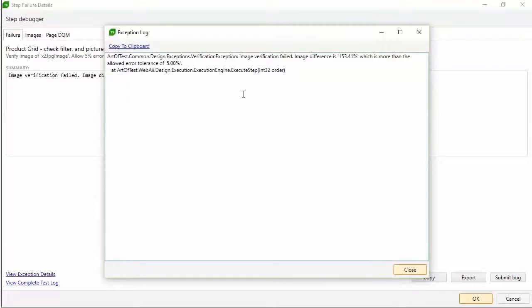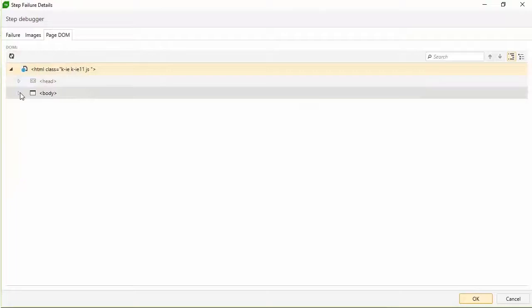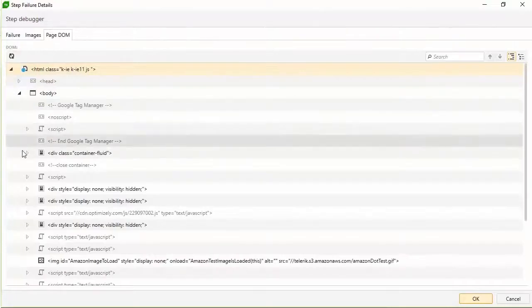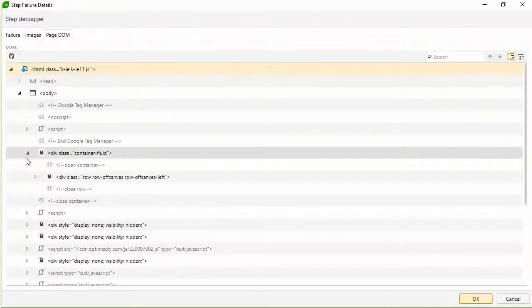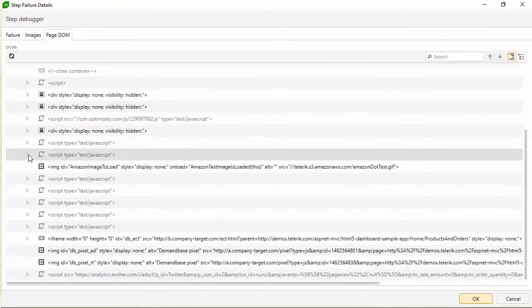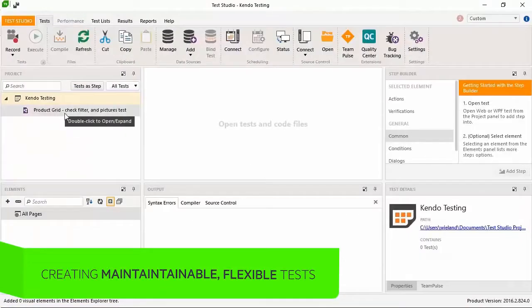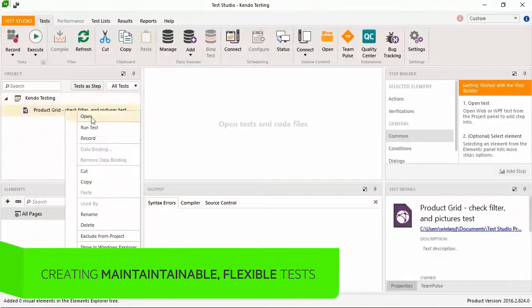Also, you have the separate exception log as well. The DOM tab shows the document object model of the page at the point of failure and is very useful to inspect what was happening behind the scenes when this issue occurred.